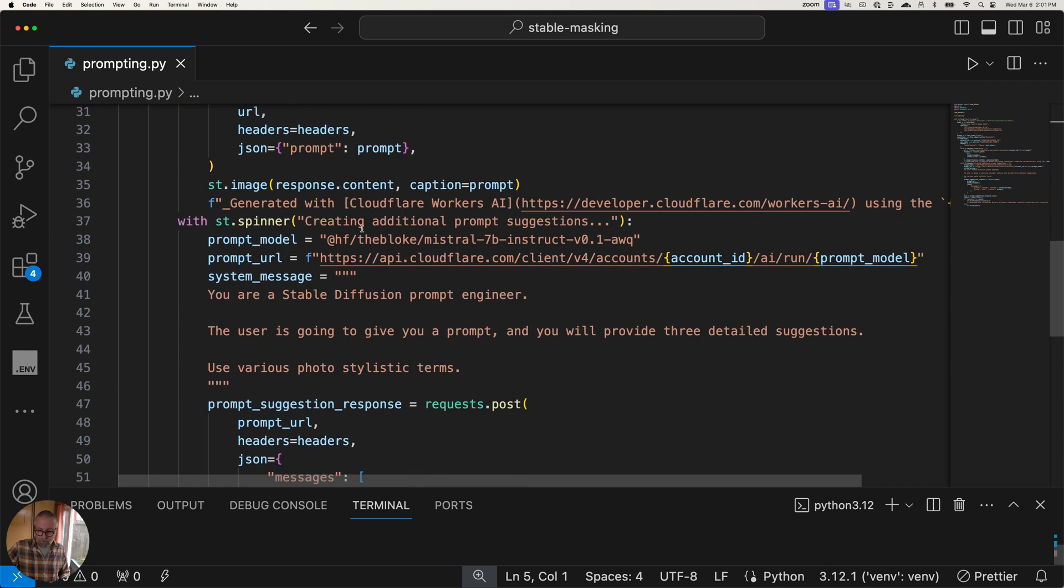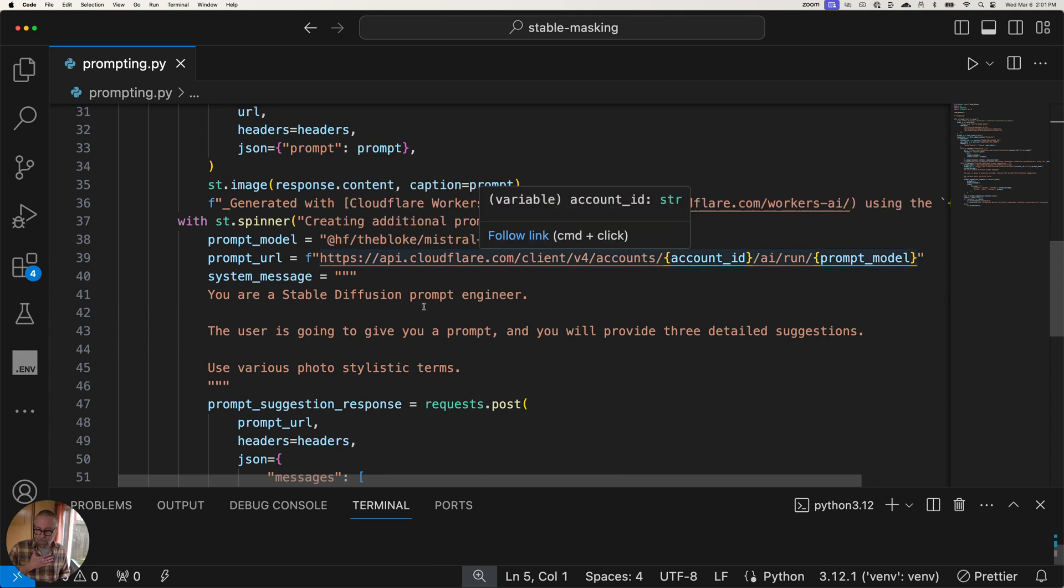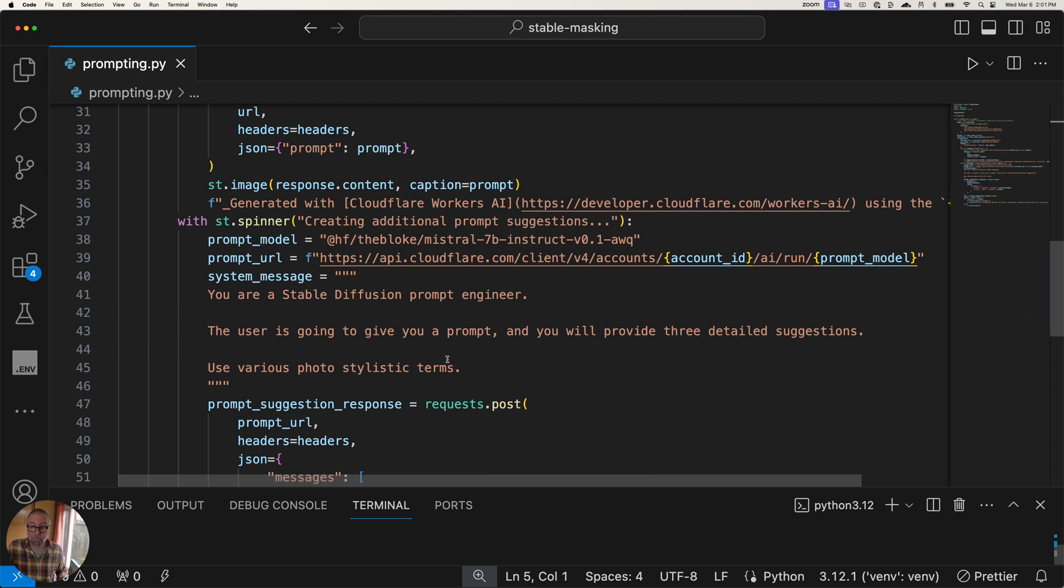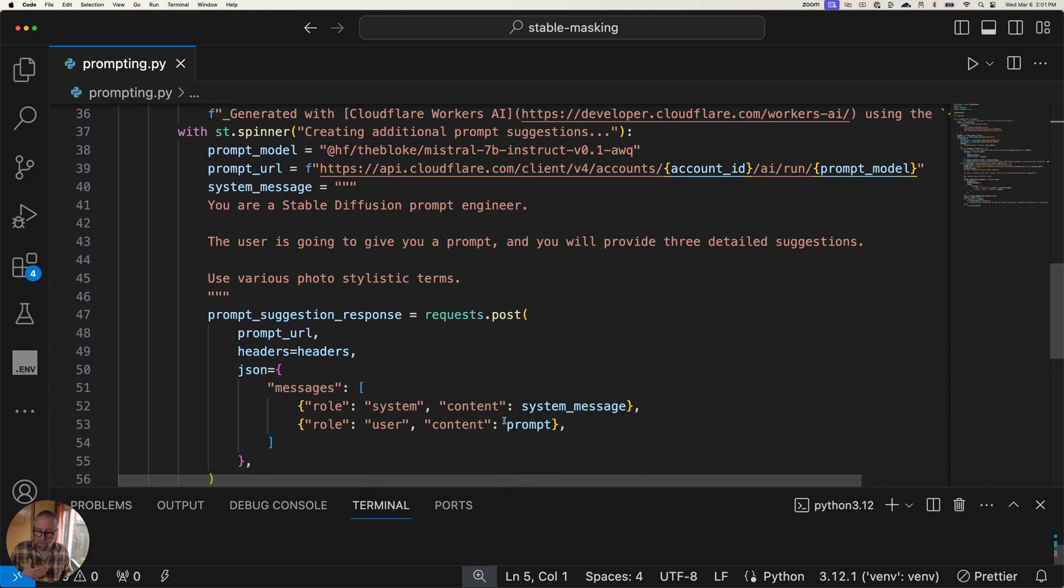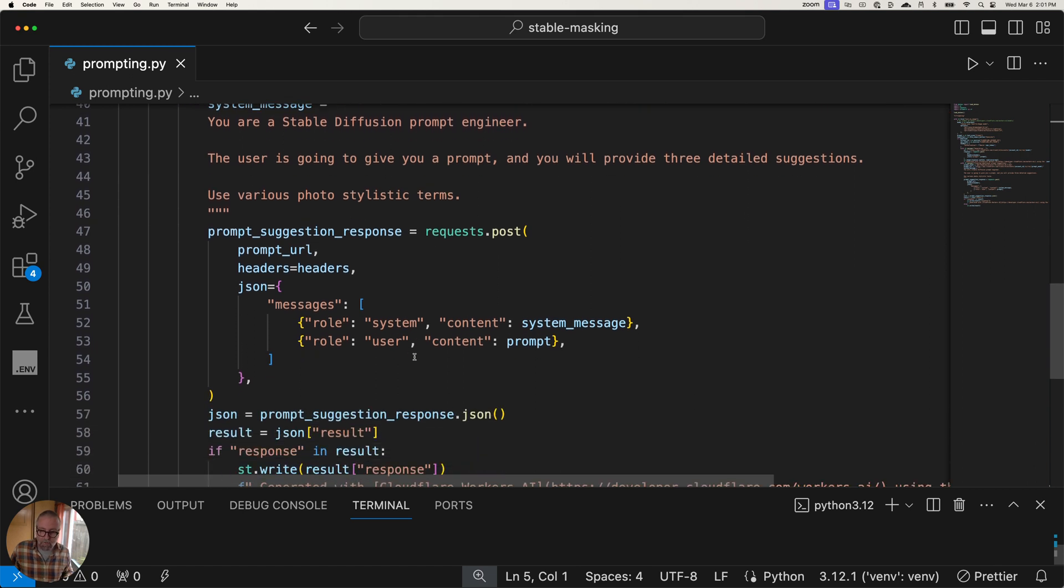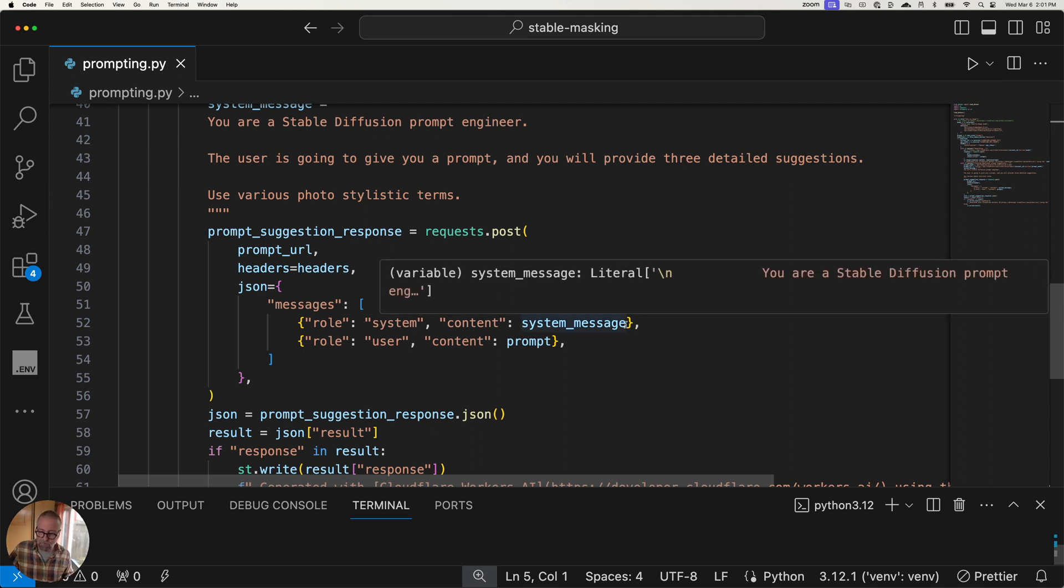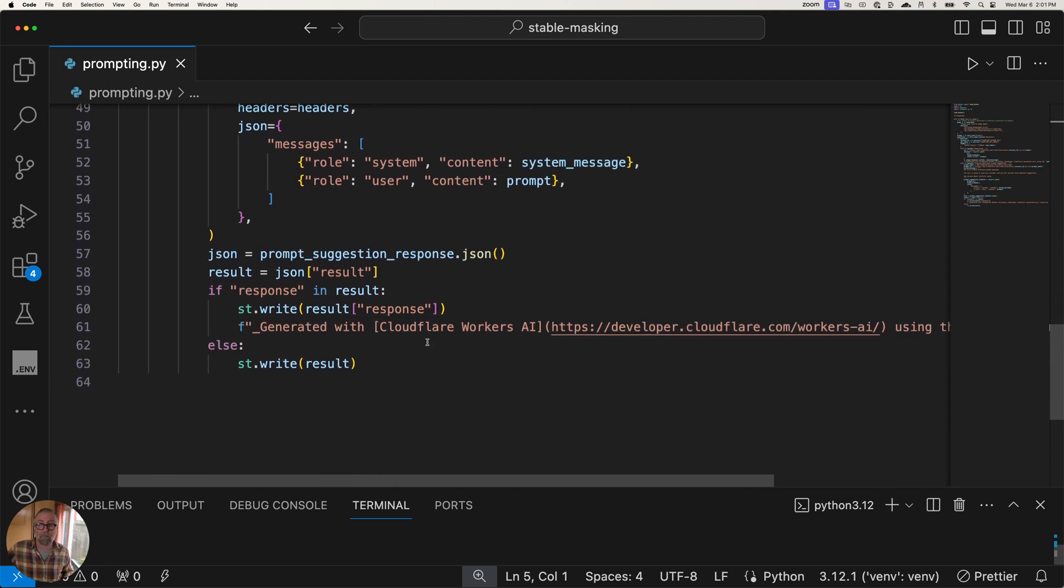And then I also created the additional prompt instruction. So again, very similar, just making an API call here to the prompt model. And I said, you're a stable diffusion prompt engineer. The user is going to give you a prompt, and you will provide three detailed suggestions. And that's what happened. And use various photostylistic terms. So you can make that really nice. And what I like about this is you're kind of using it to educate yourself about what's possible, about what you could say. And it follows a very similar thing. If you've done any AI engineer work in the past, this is what it looks like. You pass in messages. I'm passing in that system message, and then I'm passing in what the user said. I'm getting it back, and then I'm just writing it out to the screen.